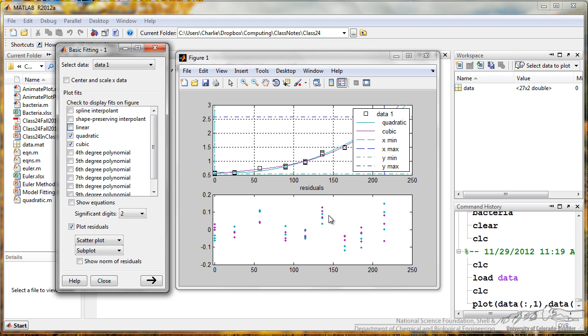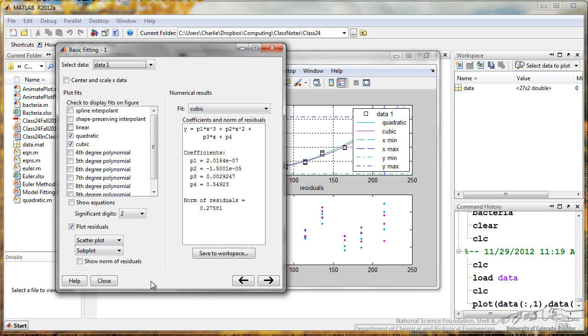So I have two fits here, the quadratic and the cubic. If I want, I can expand this by clicking on this right arrow, and I can get the coefficients for these fits.